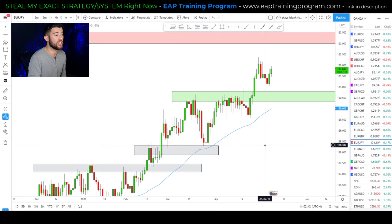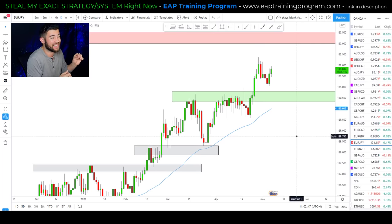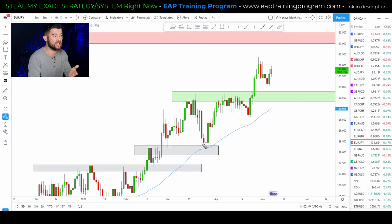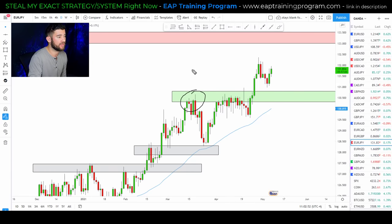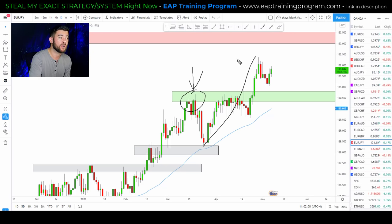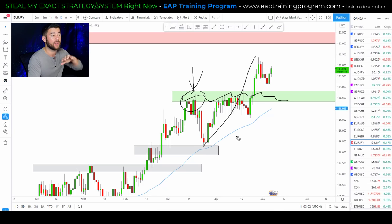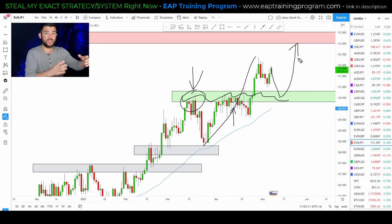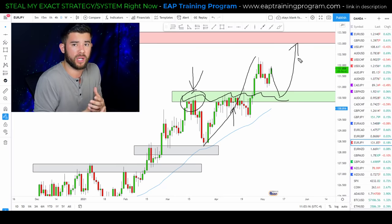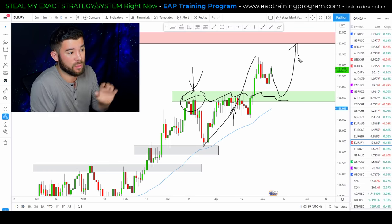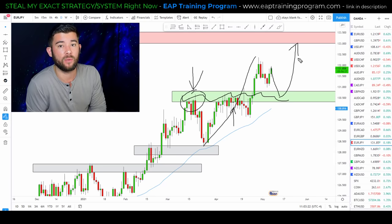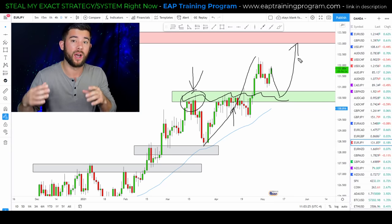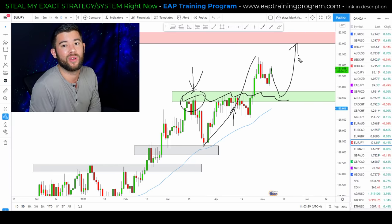One final example of bullish trend continuation is something we're seeing right now on the Euro Yen. This is our previous high, and we just broke and closed above it. So what are we waiting on? We're waiting on the market to retest the previous high, as long as we keep trading above the 50-period moving average. We're waiting on that retest of the previous high to become support, because it used to be resistance. In a strong trend, it should become support — that's what we'd be looking for on the Euro Yen.